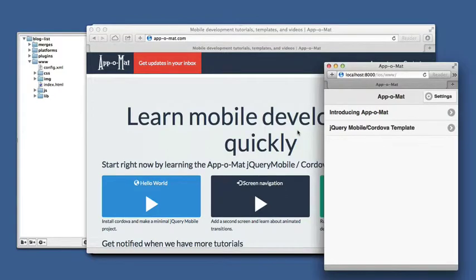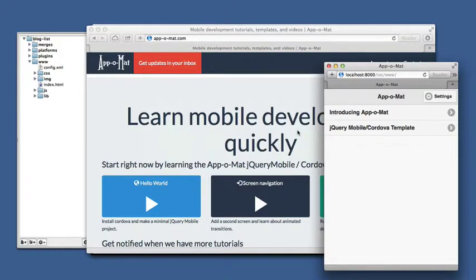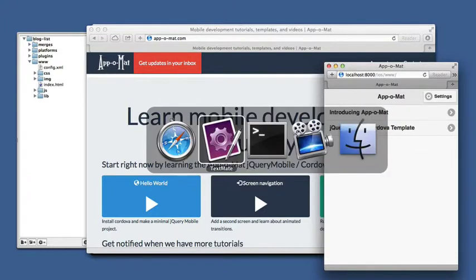Up until now we've been using a hard-coded array of blog posts, so in this lesson we're going to learn how to get them from an RSS feed or an Atom feed.